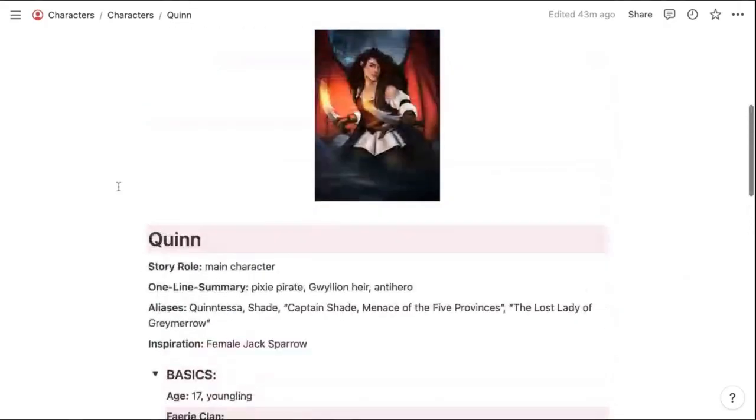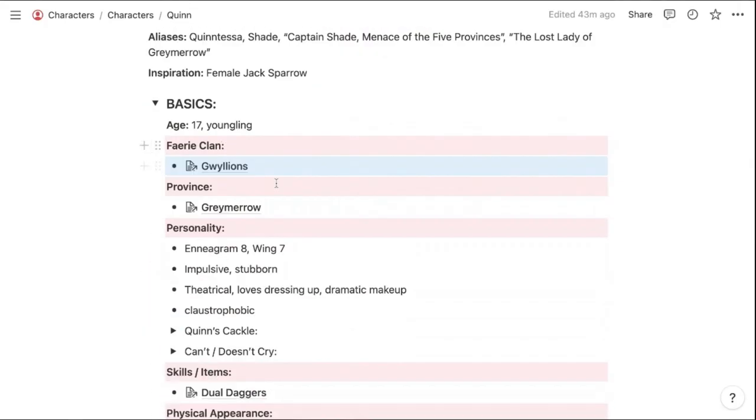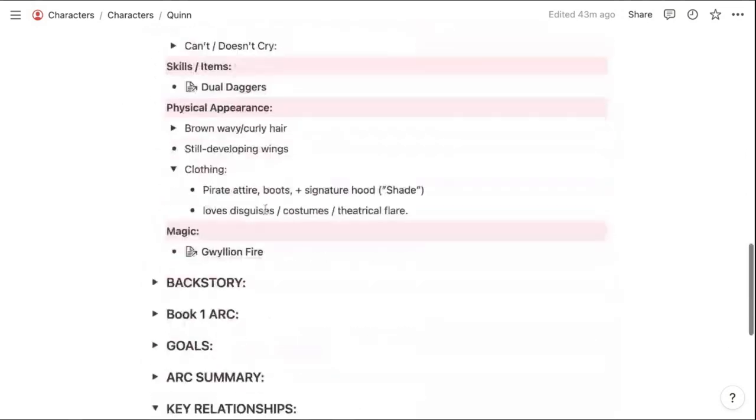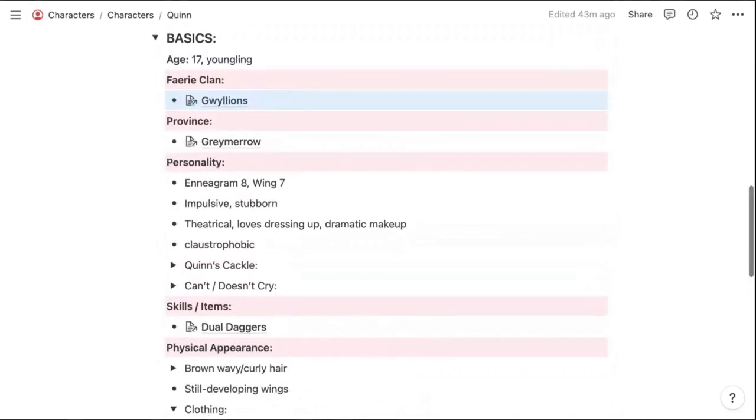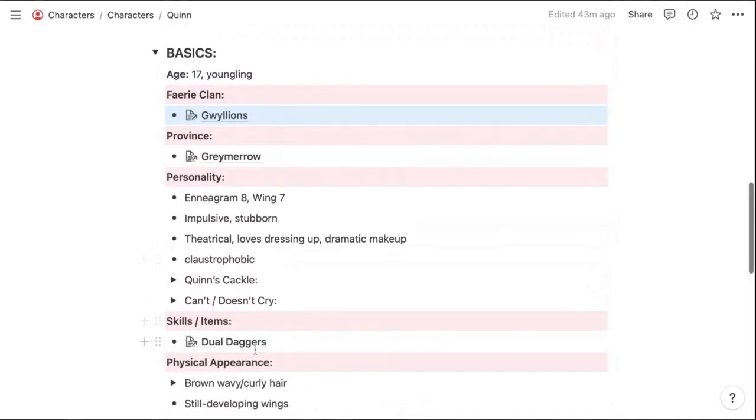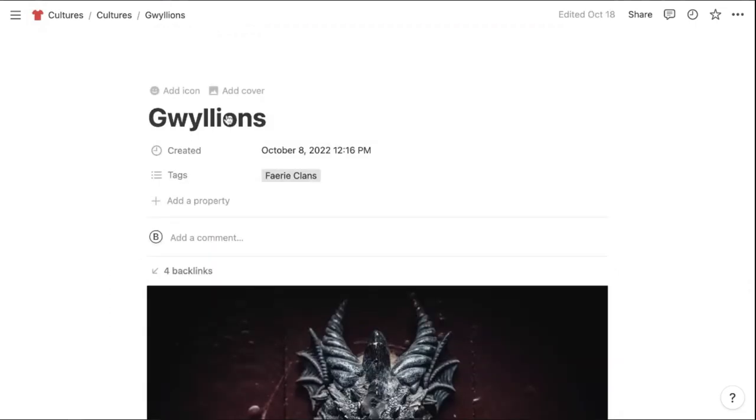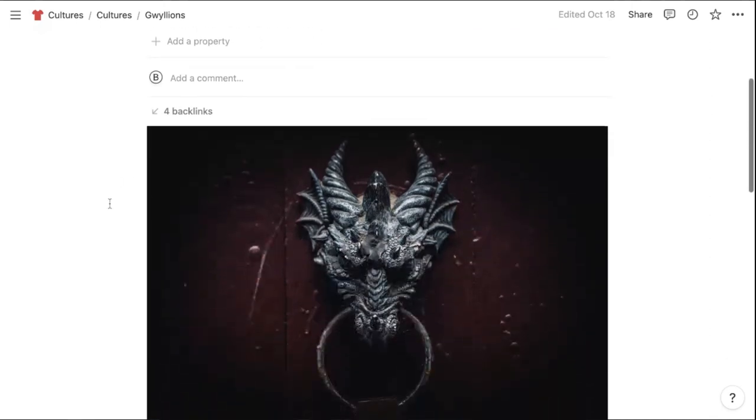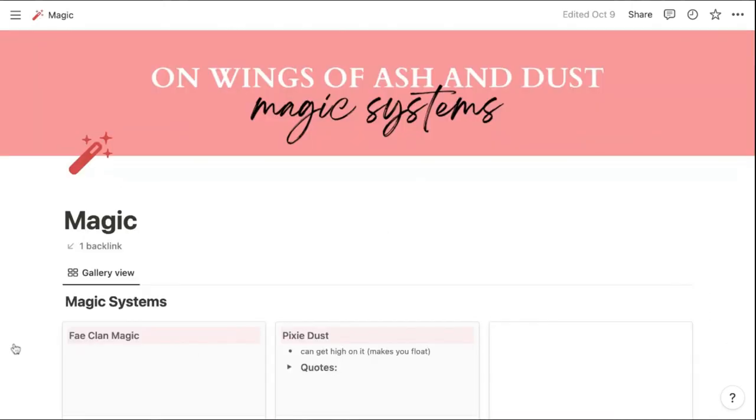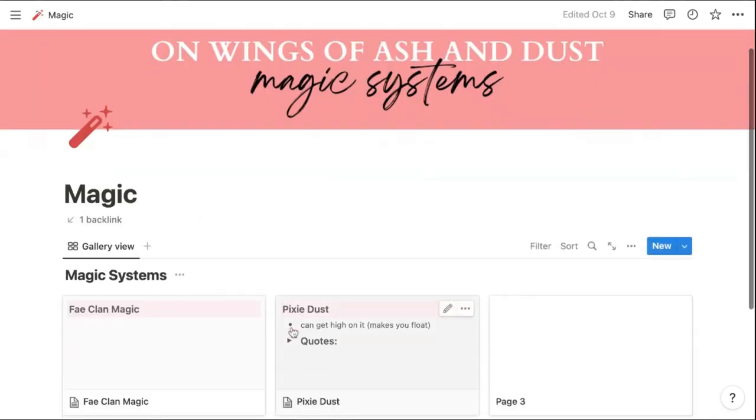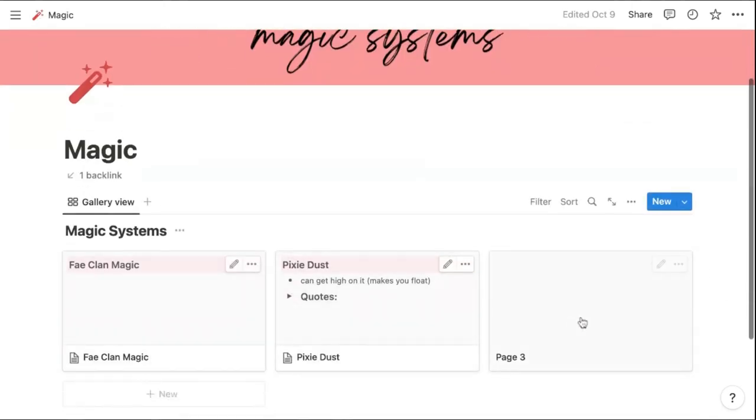So when I go to her page, when I want to remember some details about her fairy clan or her province, or again, other characters she's connected to, or as I'll get to even some items that are important to her, I can just click on one of those tags and it brings me directly to that page.